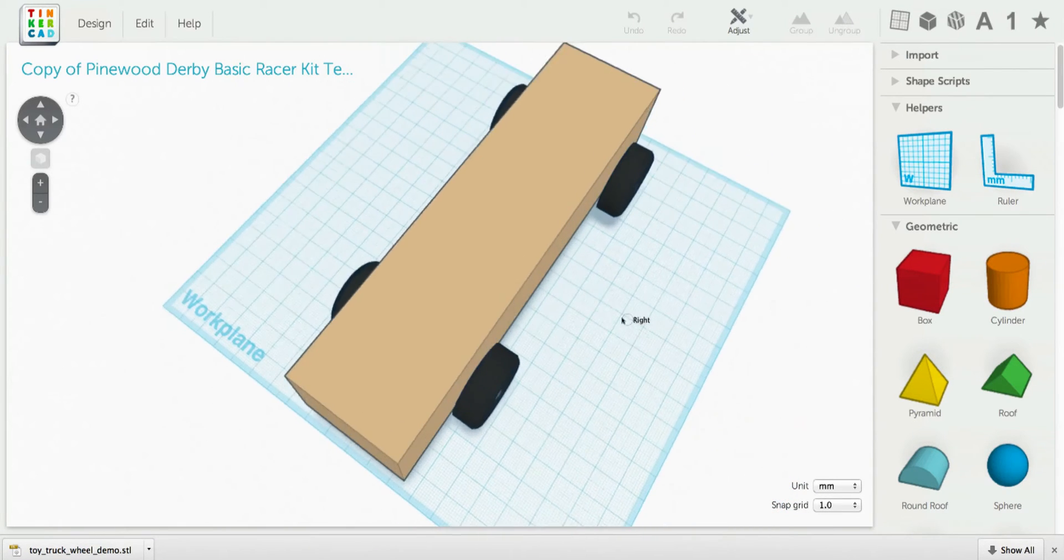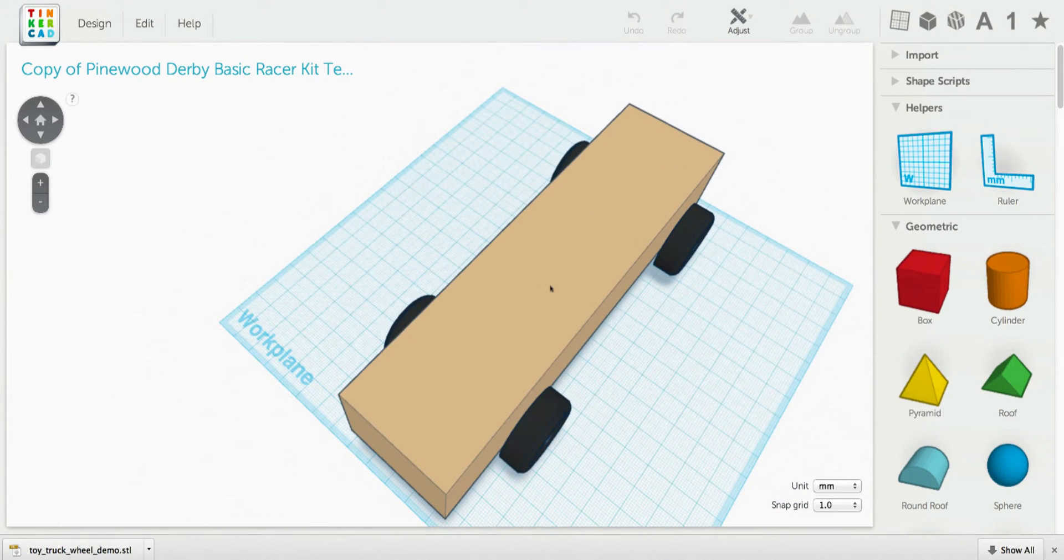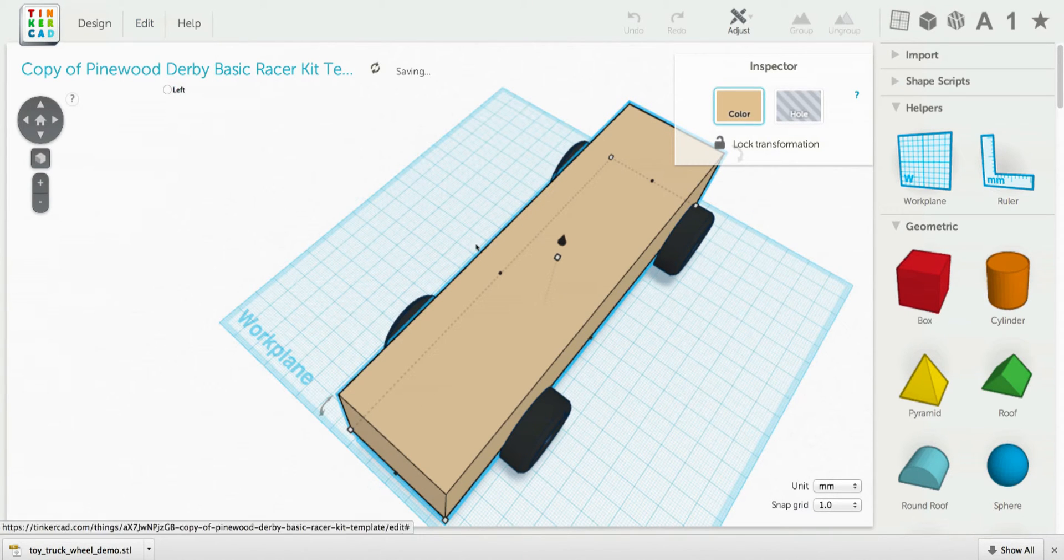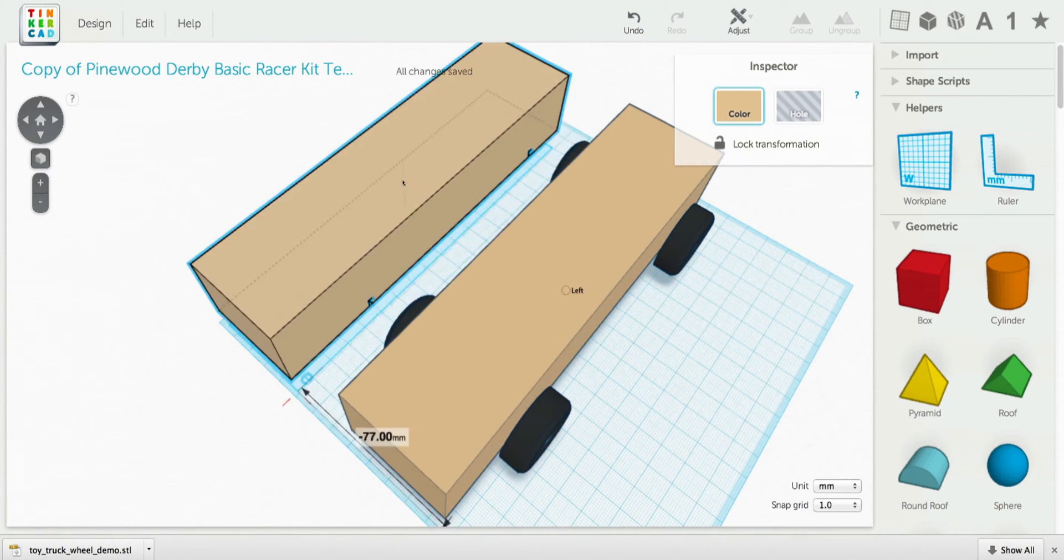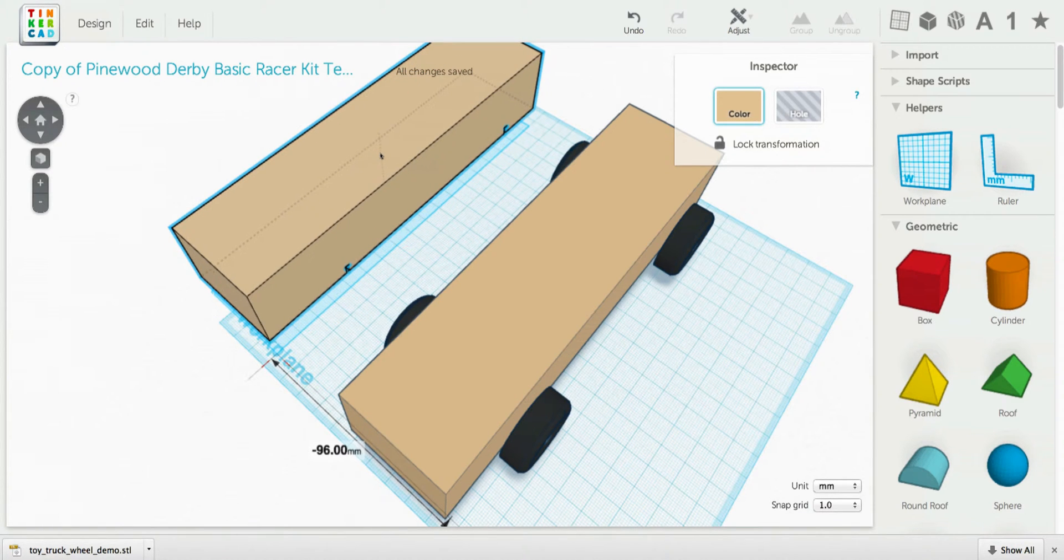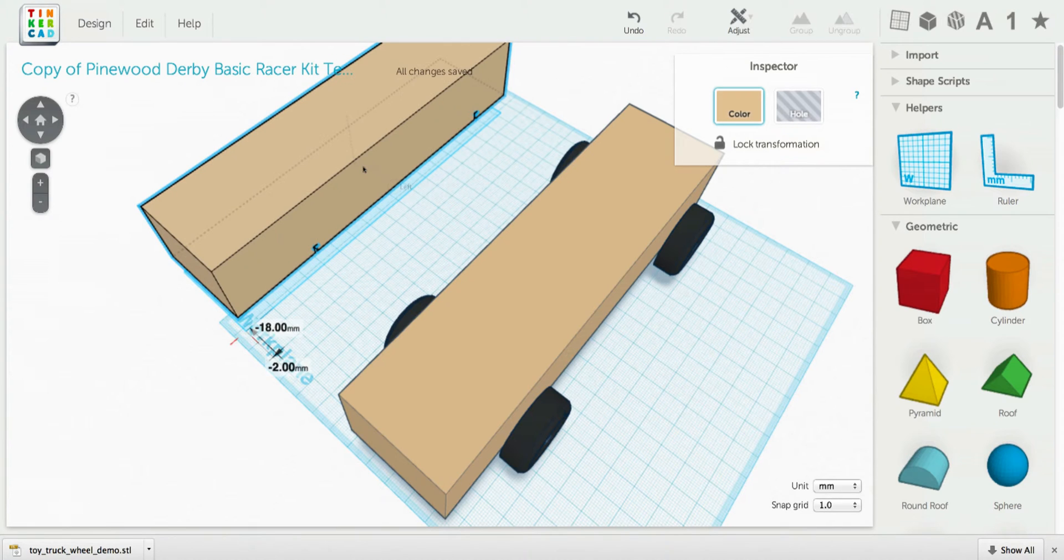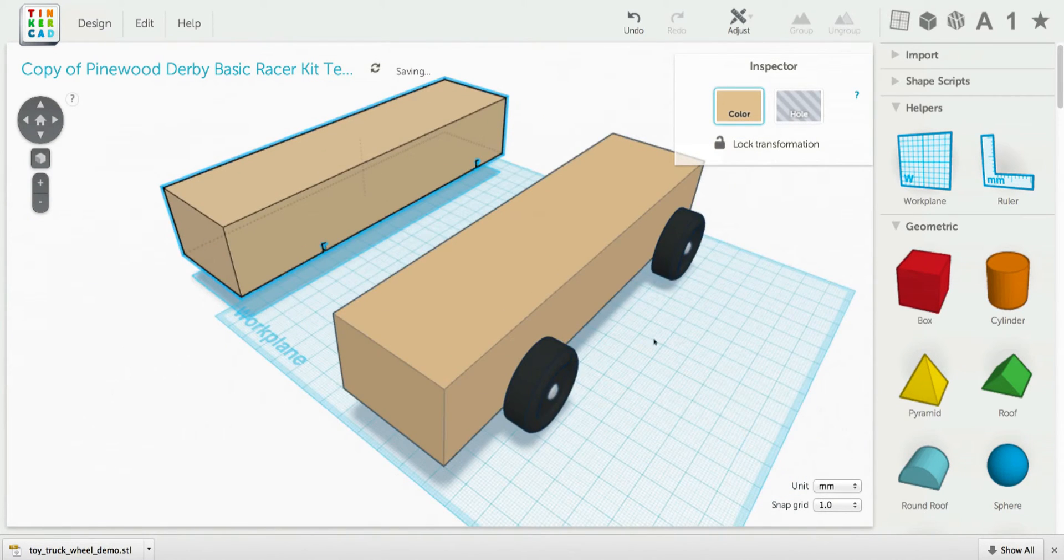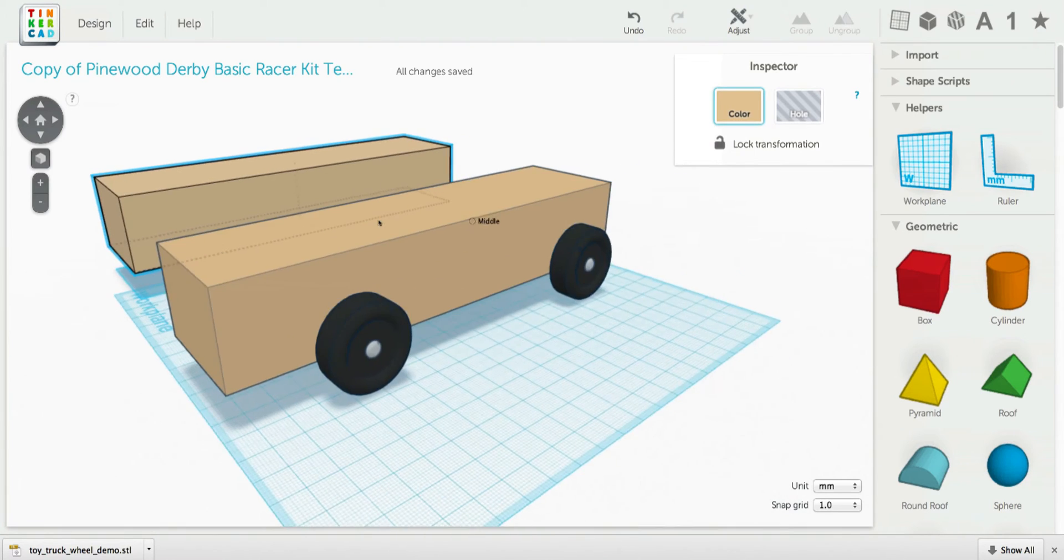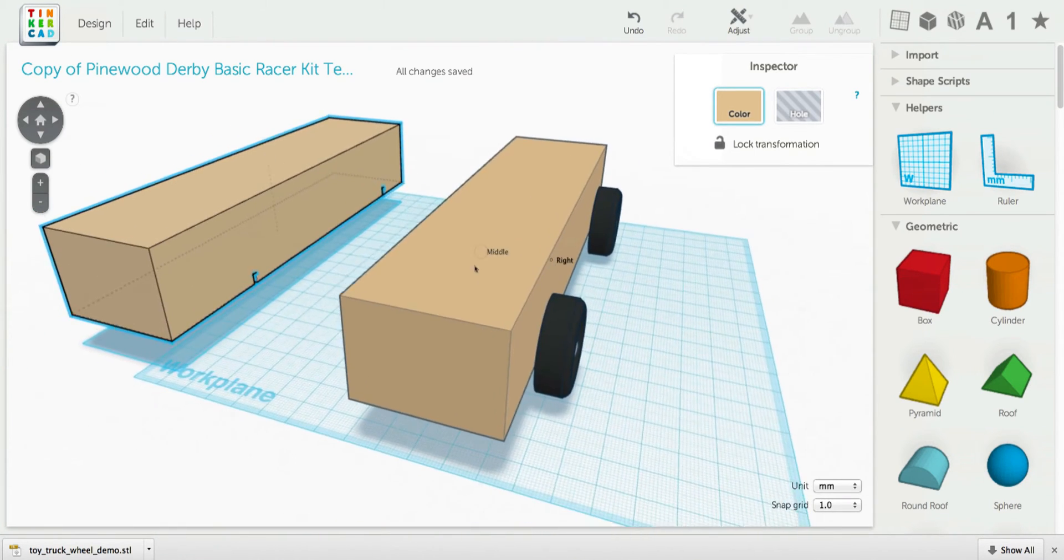The very first thing I'm going to do is duplicate that block. And I want to move that duplicated block off to the side. This is so that later we can refer back to this block and make sure that our new design fits inside of it. Because we're going to start whittling away at this block.